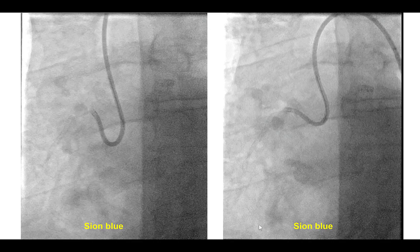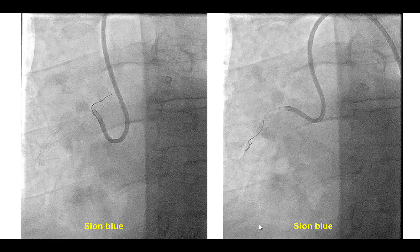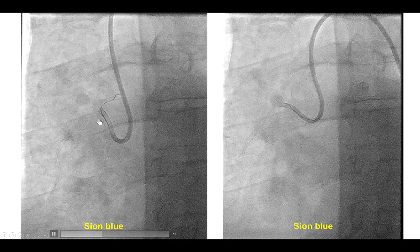It is also very important to use intravascular imaging, because unlike this case in which it was obvious that the stent was under-expanded, sometimes stent under-expansion can be hard to diagnose.